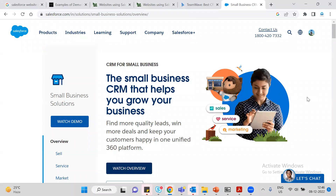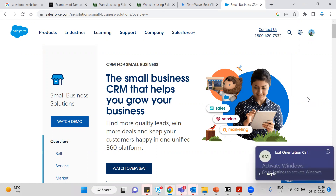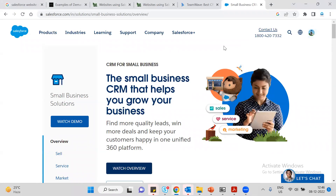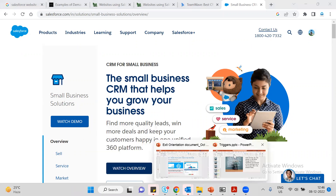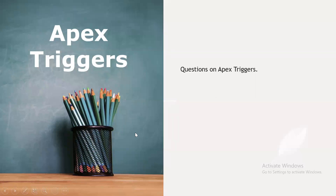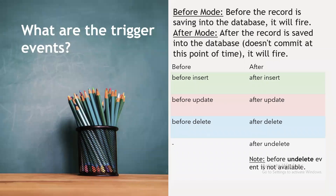Good afternoon everyone. So earlier we discussed about a couple of topics like interview questions and real-time scenarios. Today we are going to discuss a couple of questions from a trigger perspective — triggers and other questions like trigger events.